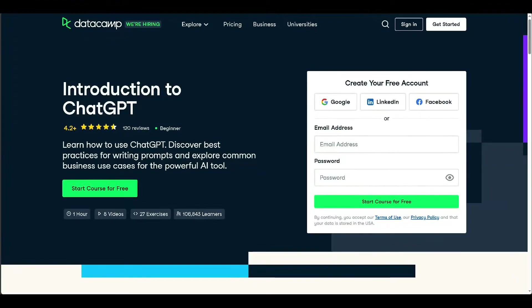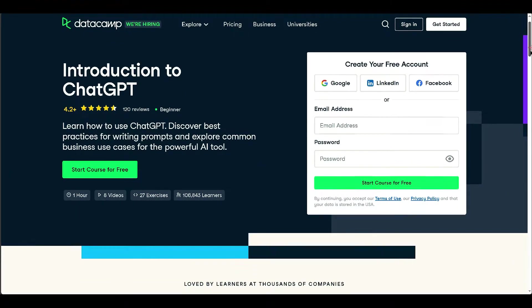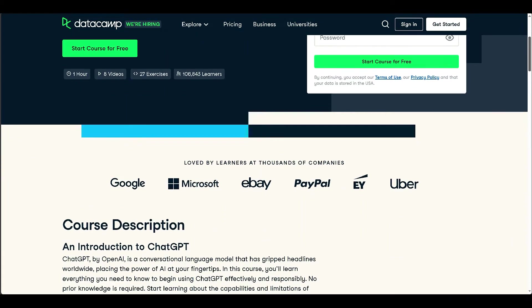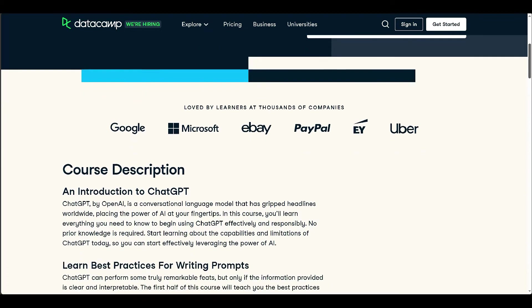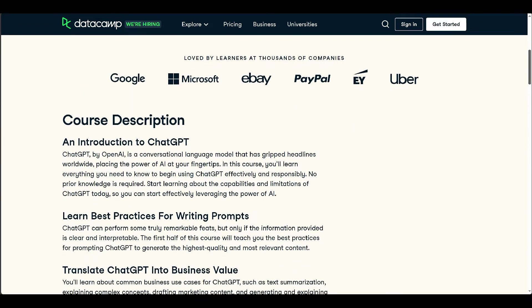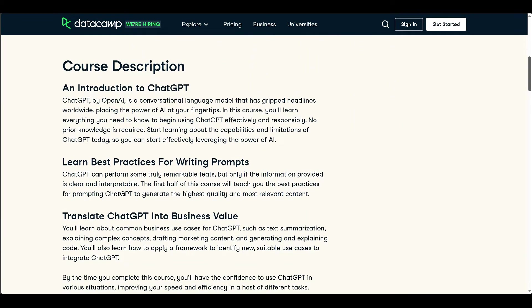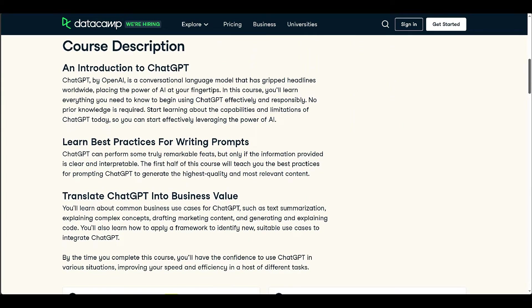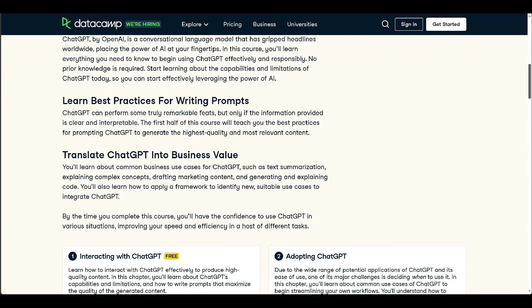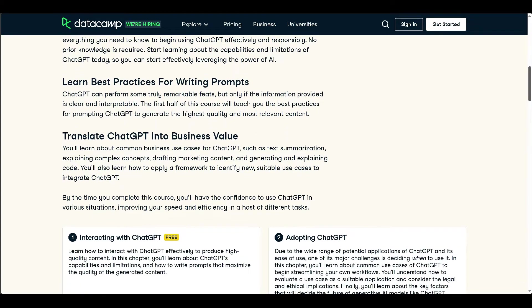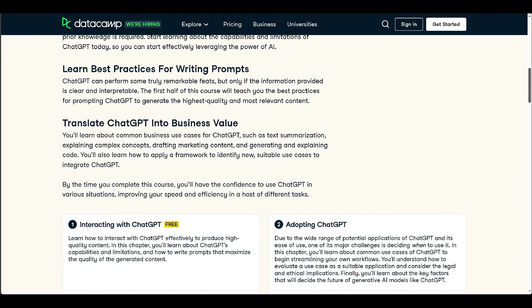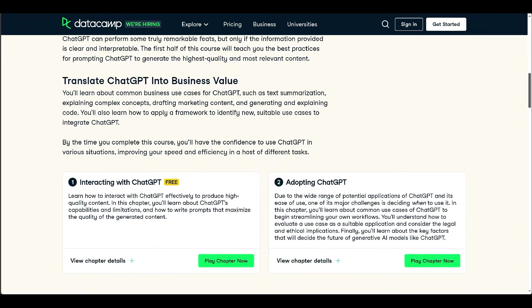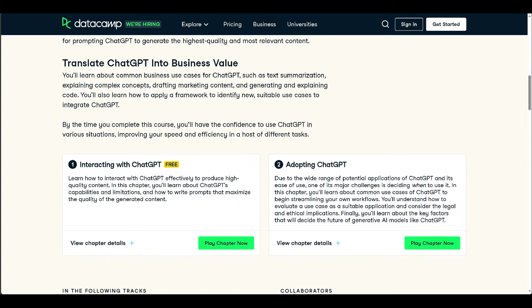This course introduces ChatGPT, OpenAI's conversational language model, and teaches users how to use it effectively and responsibly. It covers best practices for writing prompts to generate high-quality content. Additionally, it explores various business use cases for ChatGPT, such as text summarization...